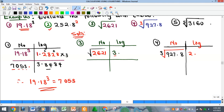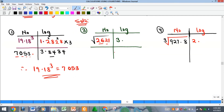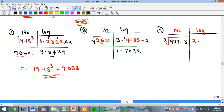For example three, the characteristic is already three, so we are just looking for the mantissa: 26 under two, difference one, giving 4185. Because it is a square root we divide by two, and we have 1.7092.